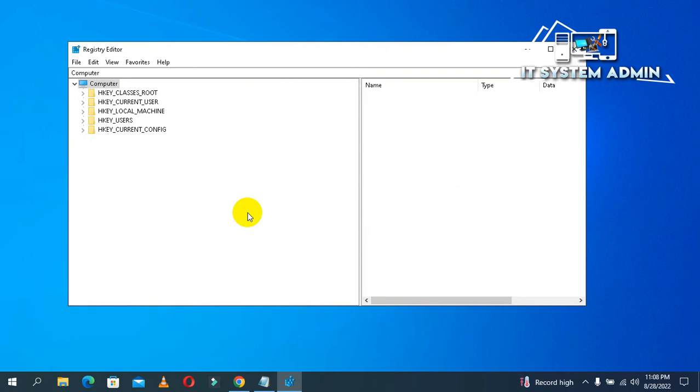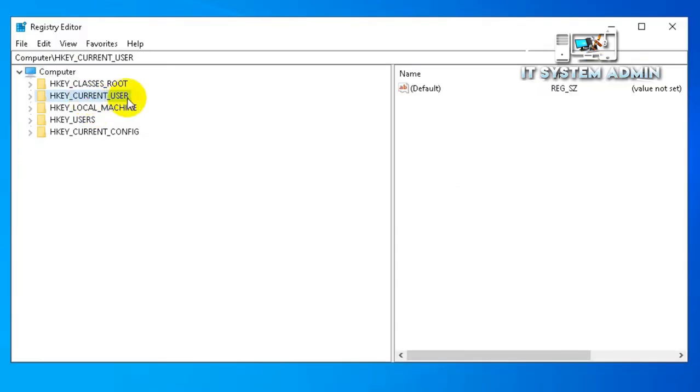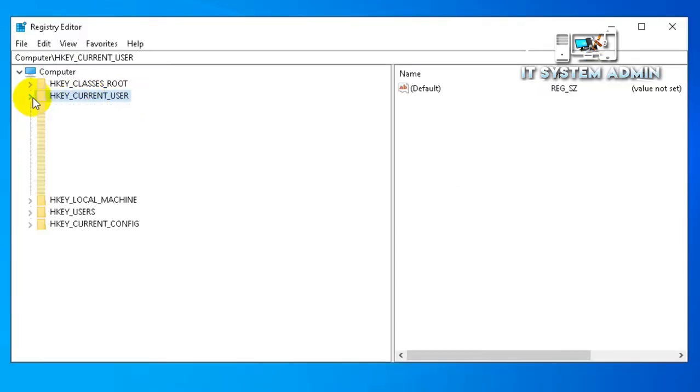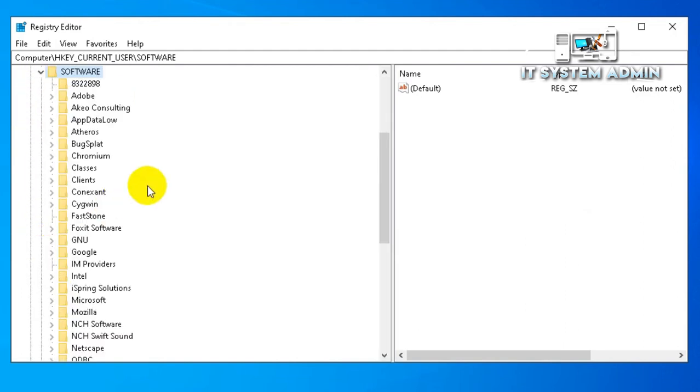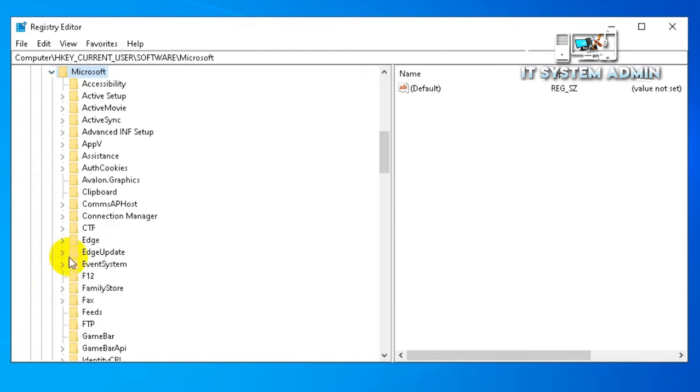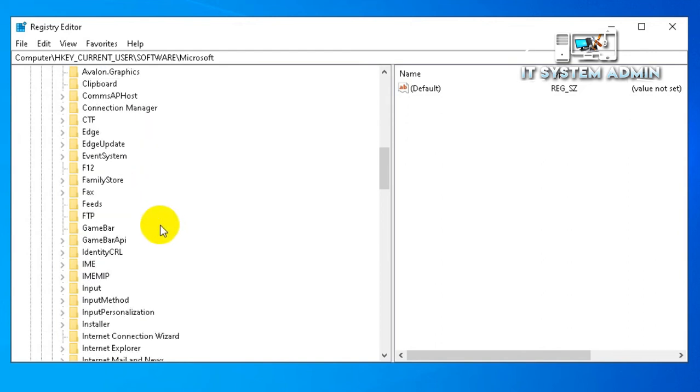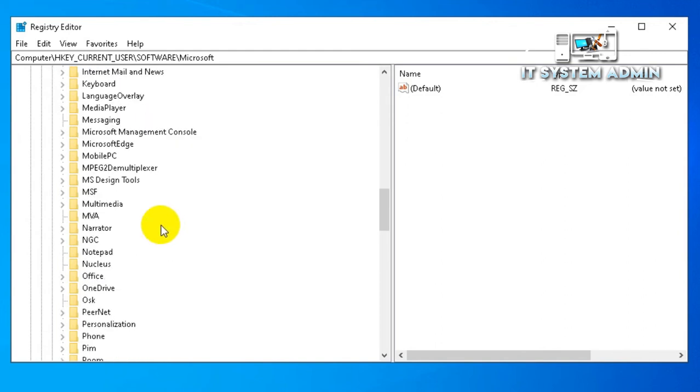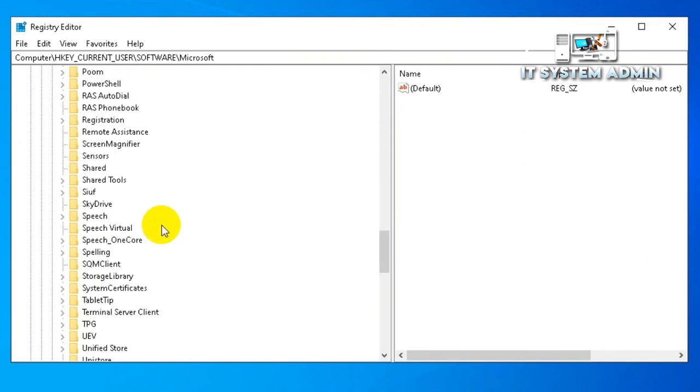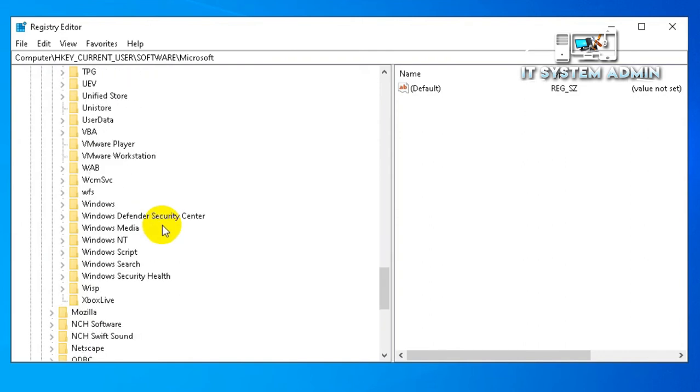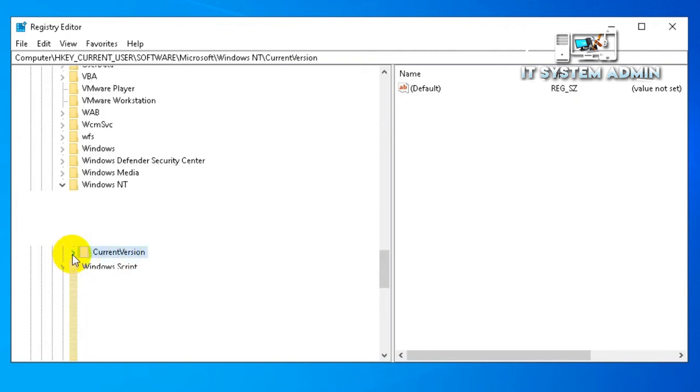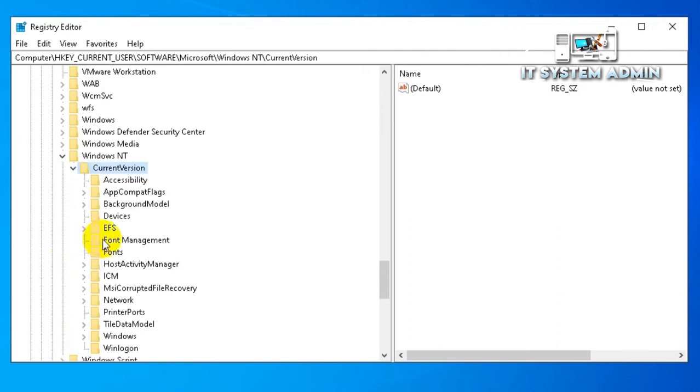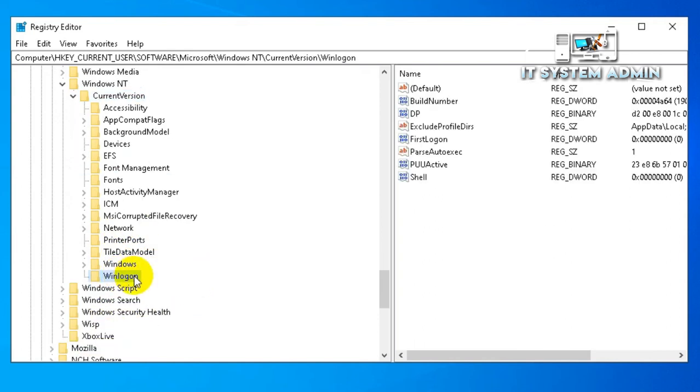Registry Editor has been opened. Expand HKEY_CURRENT_USER. Now expand Software. Now expand Microsoft. Now scroll down. This is Windows NT. Expand it. Expand Current Version. Now expand WinLogon.